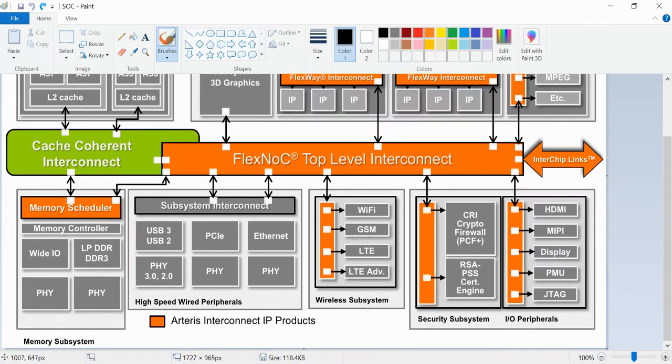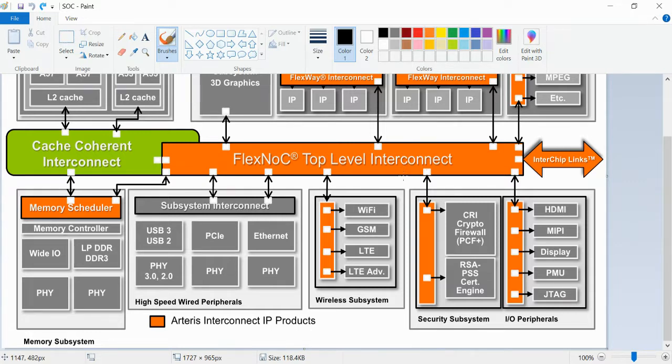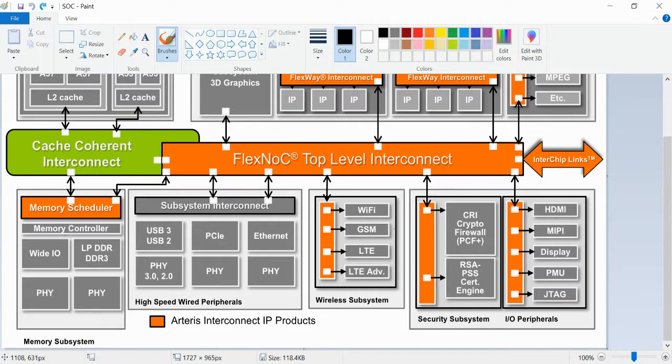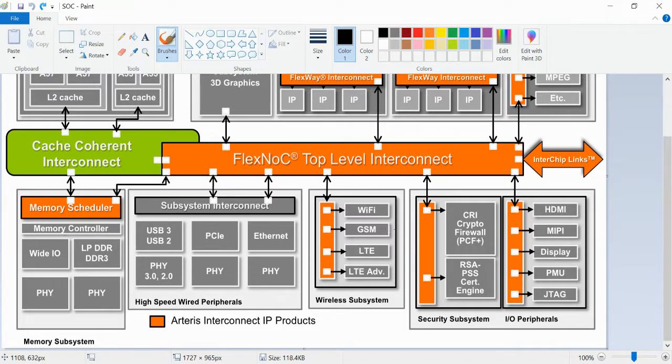Hello all, in this session we will discuss the difference between IP level verification, subsystem level verification, and SoC level verification. As an example, if you consider an apartment, there are a number of flats. Each flat can be considered as an IP block.